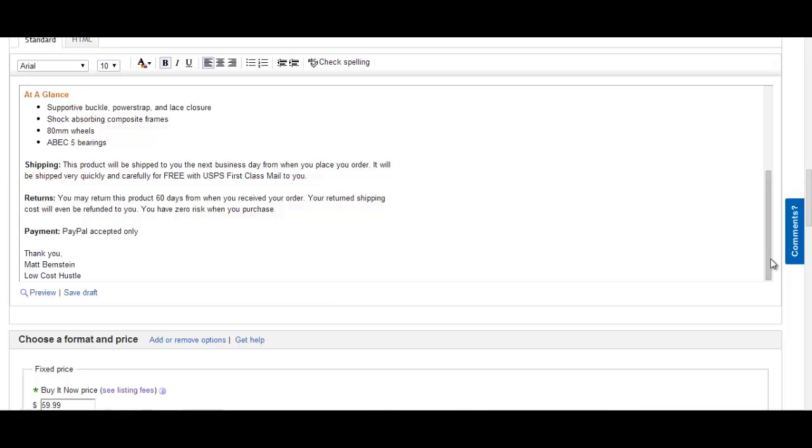Returns: You may return this product 60 days from when you received your order. Your return shipping cost will be refunded to you. You have zero risk when you purchase.